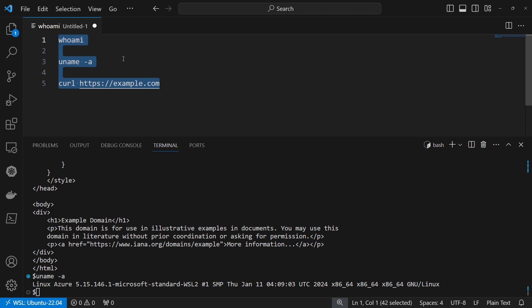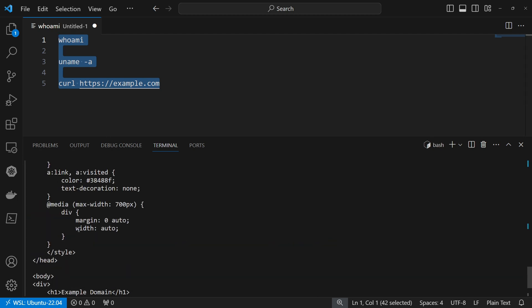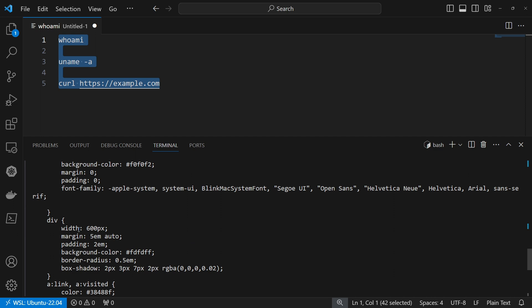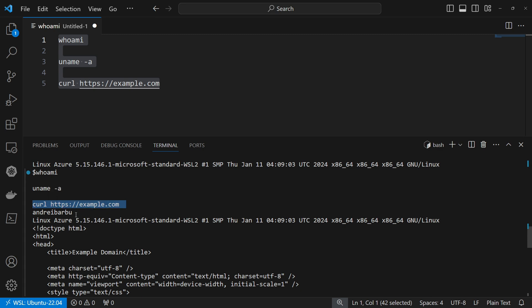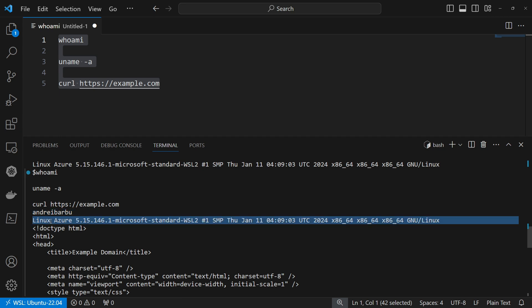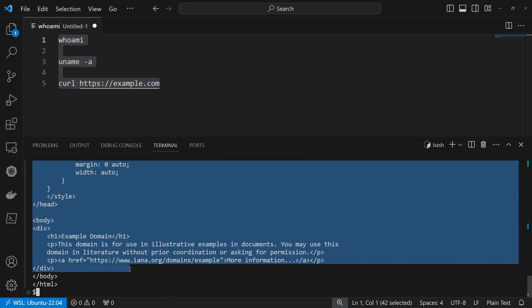So right now, if I run Ctrl plus R, I'm scrolling up and we can conclude here that first of all, it run whoami, then uname minus A and lastly curl httpsexample.com and here I have the output of each command. This is for whoami, this is for uname minus A and this is for curling example.com.